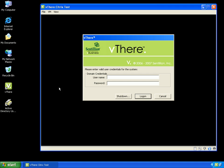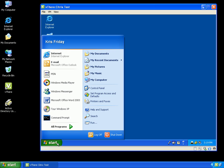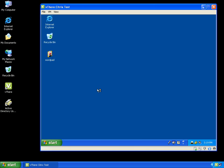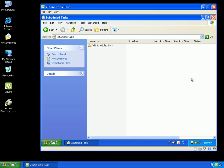I will start up my vthere image and log in using my Active Directory login credentials. The image logs into the domain, and just like a hardware computer, this is where group policies are typically applied. Once logged on, I'm going to open up the control panels and navigate to scheduled tasks. As you can see under the current group policy, I have the ability to add a scheduled task.